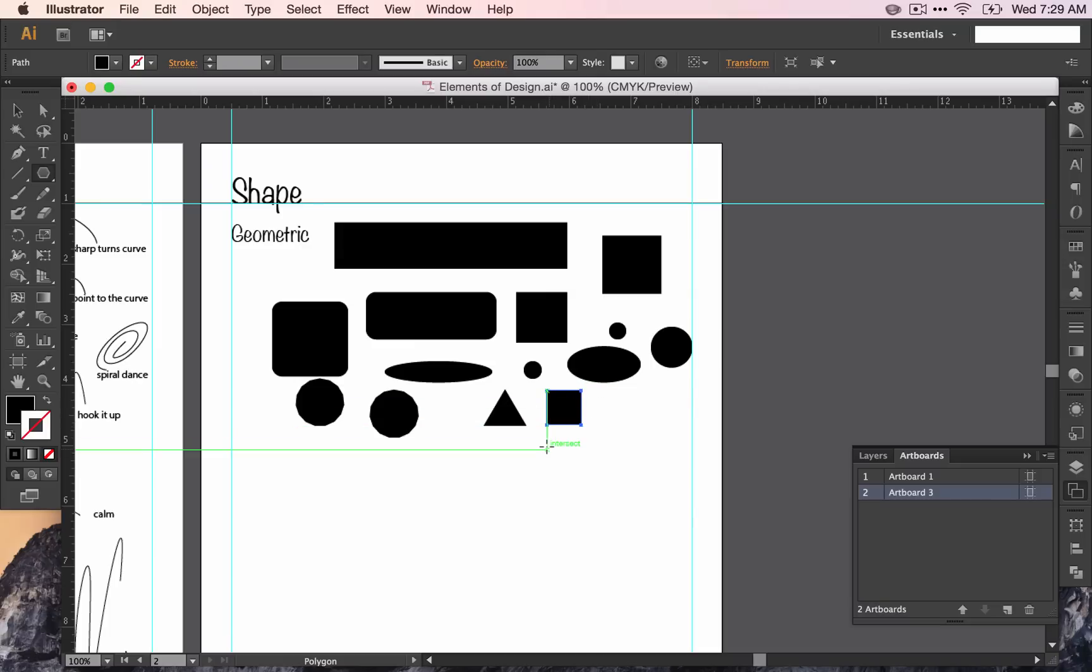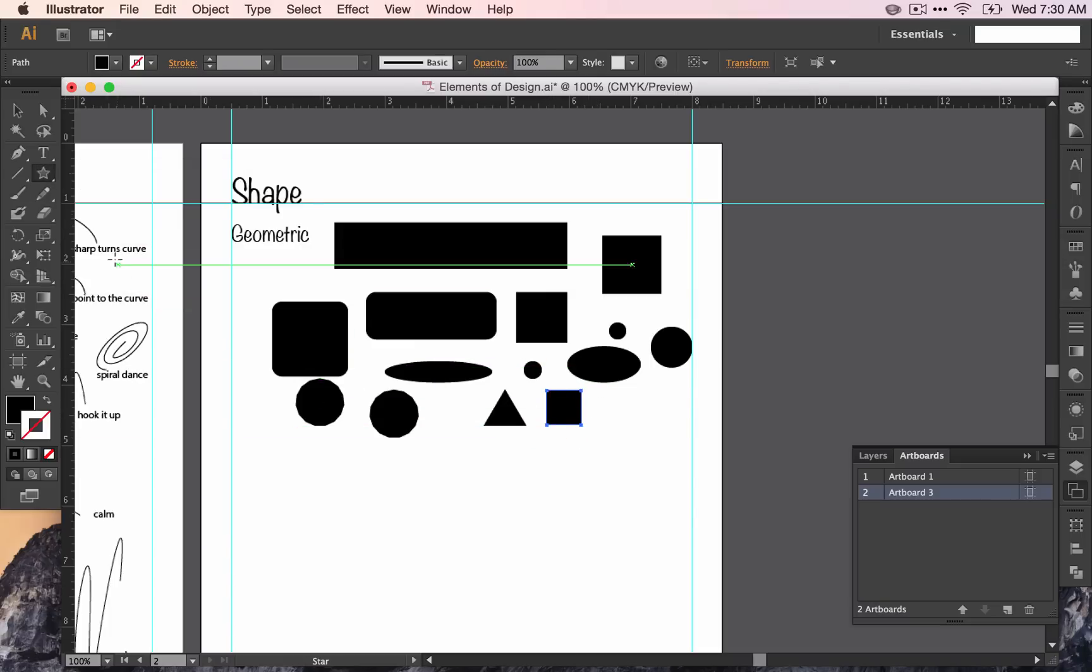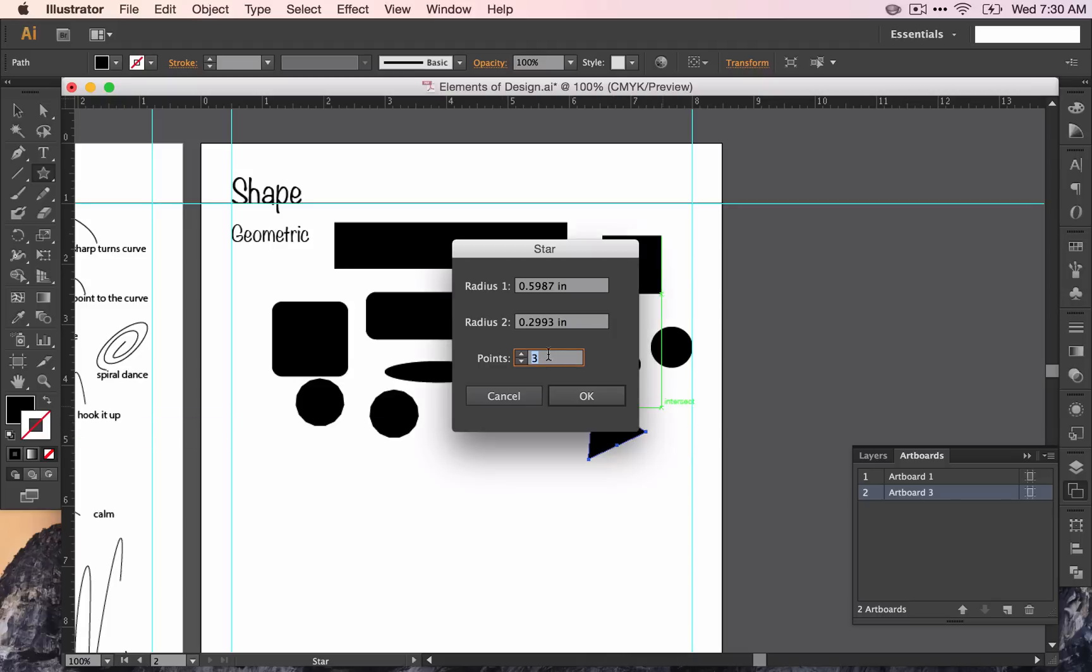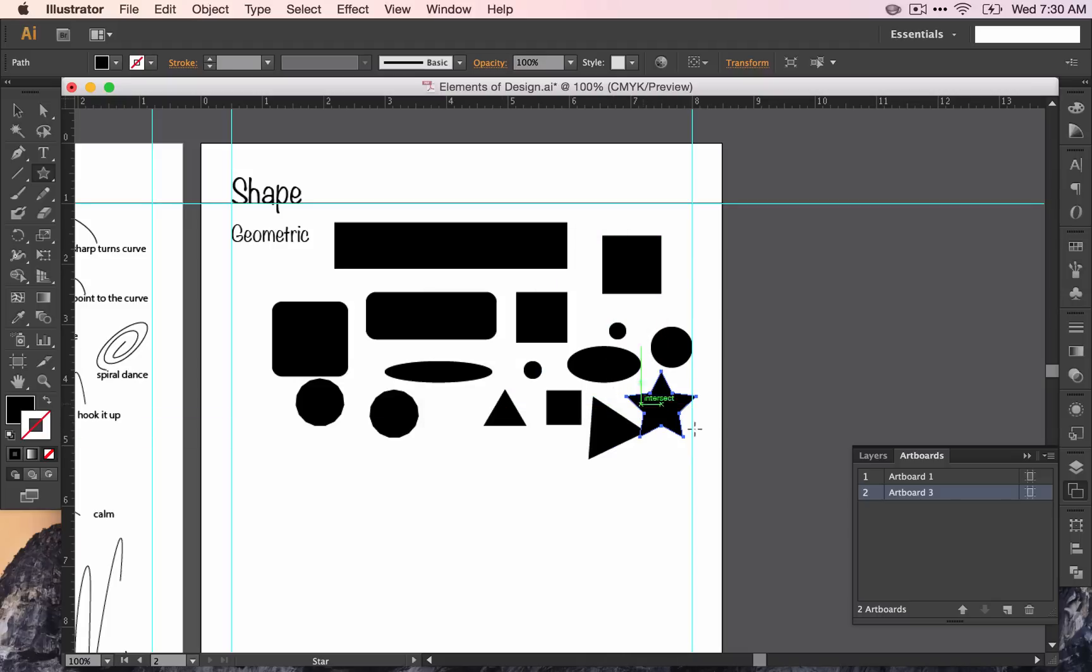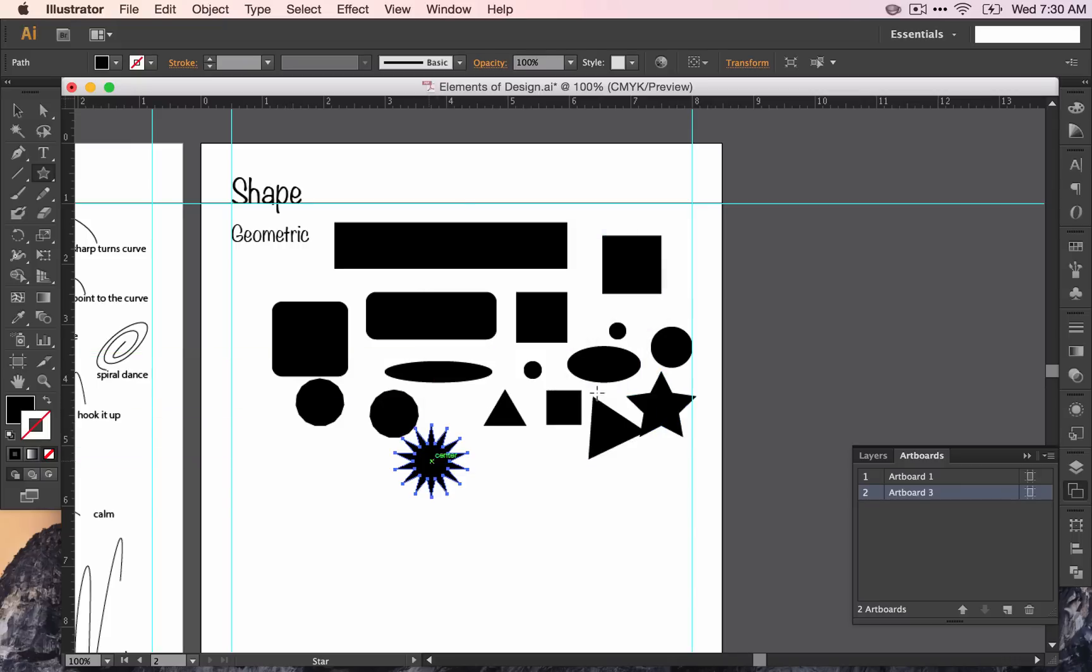Continuing to click will help you control how many sides it has. Star tool works in the same way. Right now there are three points. And if I change it to five, then I have a five point star. Click again and change it to more. However many I have, that's how many points that my star is going to have.